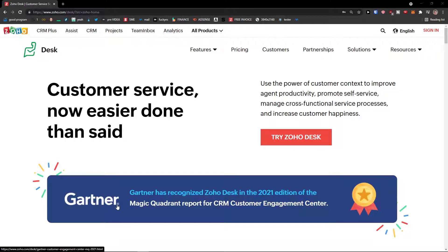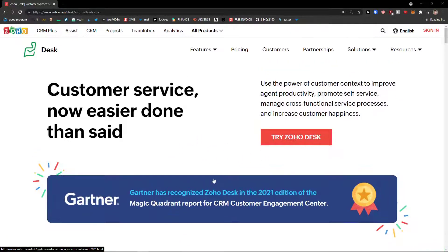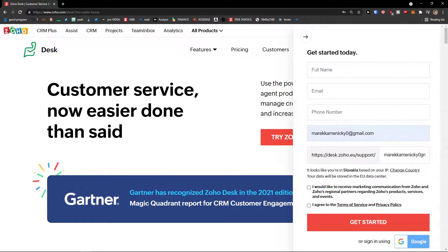The first thing that you want to do is if you don't have an account, scroll down below in the description, click on the link and you will get it right here. And now let's click try Zoho Desk. If you already have an account guys, completely skip this step.